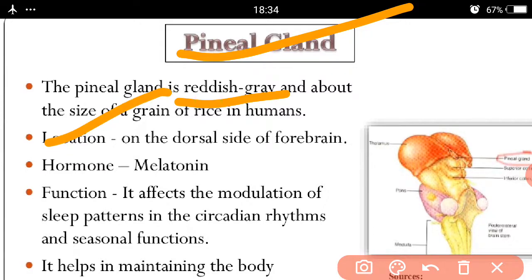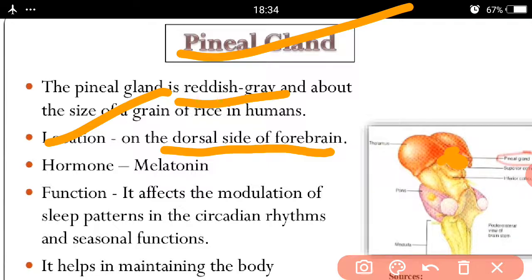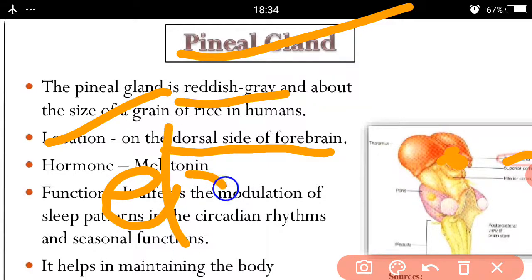The location of the pineal gland is the dorsal side of the forebrain. The pineal gland is present on the dorsal side of the forebrain. Another name for the pineal gland is the epithalamus.